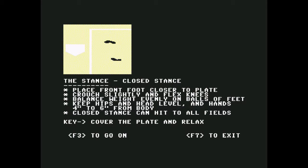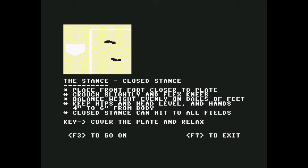Inner choice, closed. Oh my goodness, does it really have to load all this shit? It says kiss to you my new friend. The closed stance: If you're on the pitcher's mound looking at home plate, the point would be going towards the backstop, so we're on the left-hand batter's side. Place front foot slightly closer to the plate. Crouch slightly and flex your knees. Balance weight evenly on balls of feet. I guess you could. Keep hips and head level and hands four to six inches from body. Closed stance can hit to all fields, cover the plate and relax.